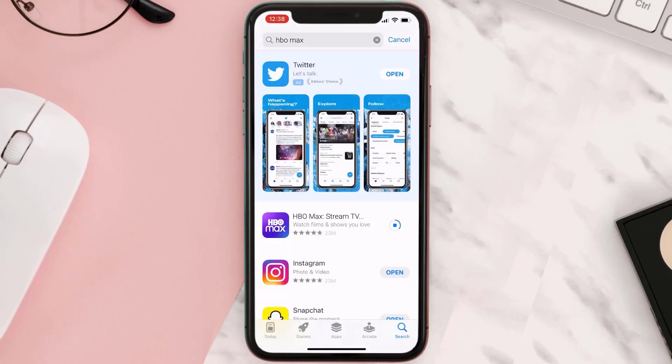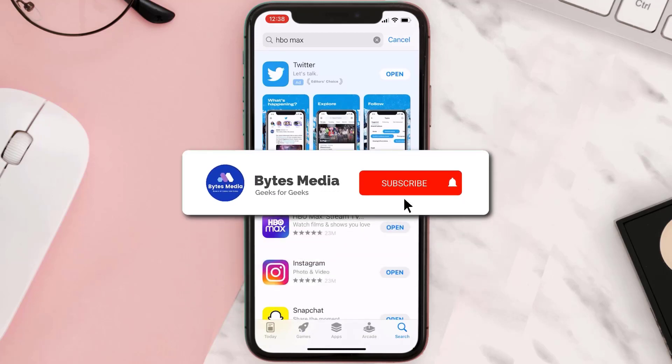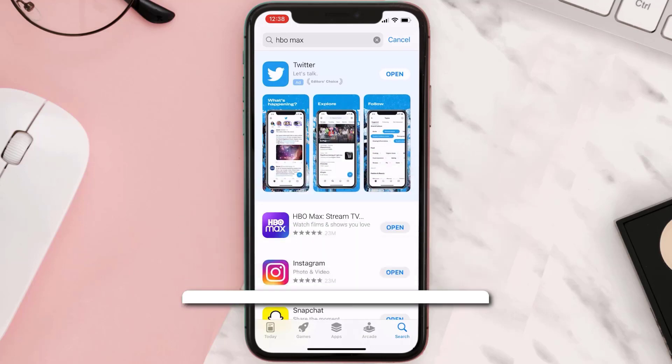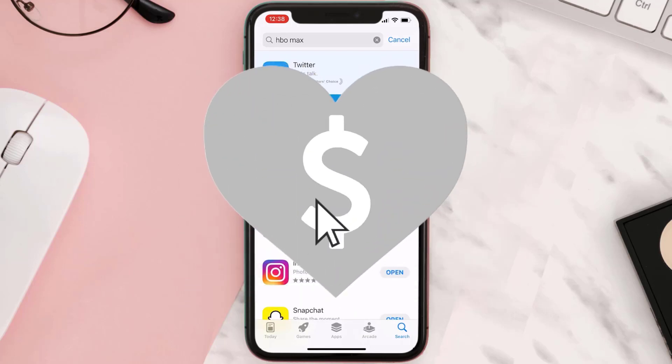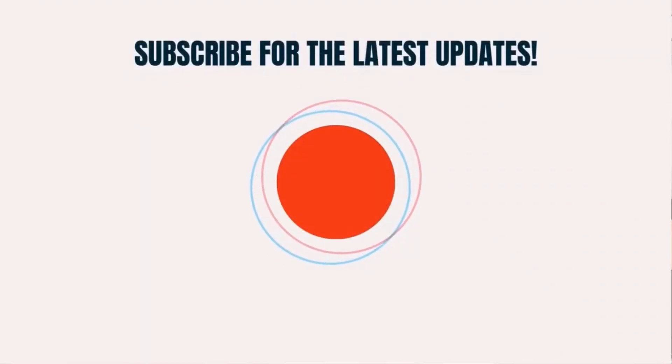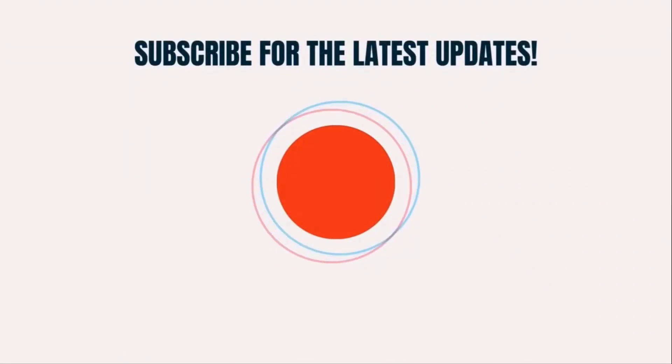Hopefully this will fix the issue, and if it did, then make sure you give this video a super thanks by clicking on this heart icon to help support the channel. And don't forget to hit that subscribe button. We'll see you in the next one.